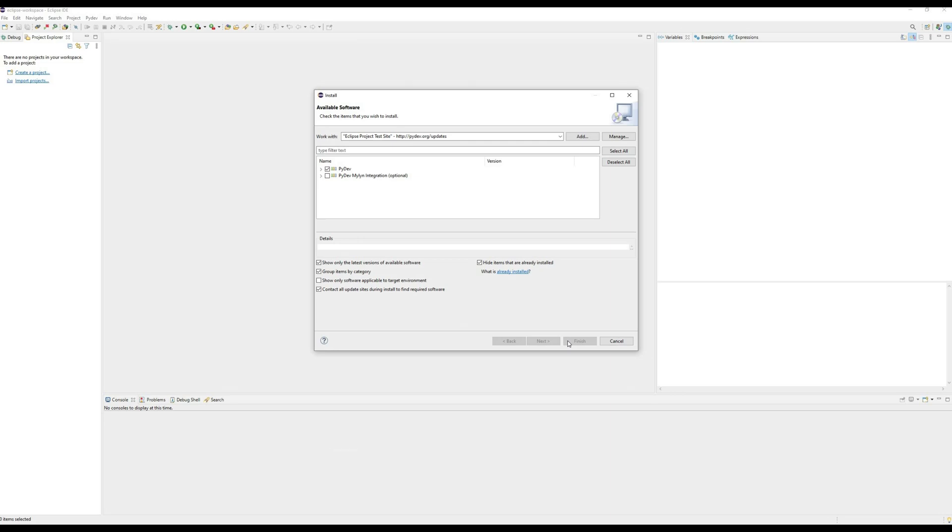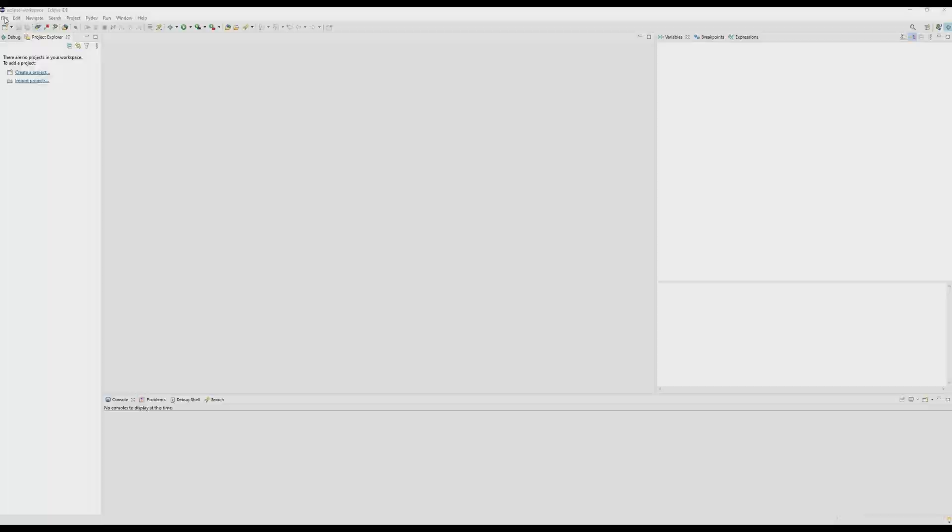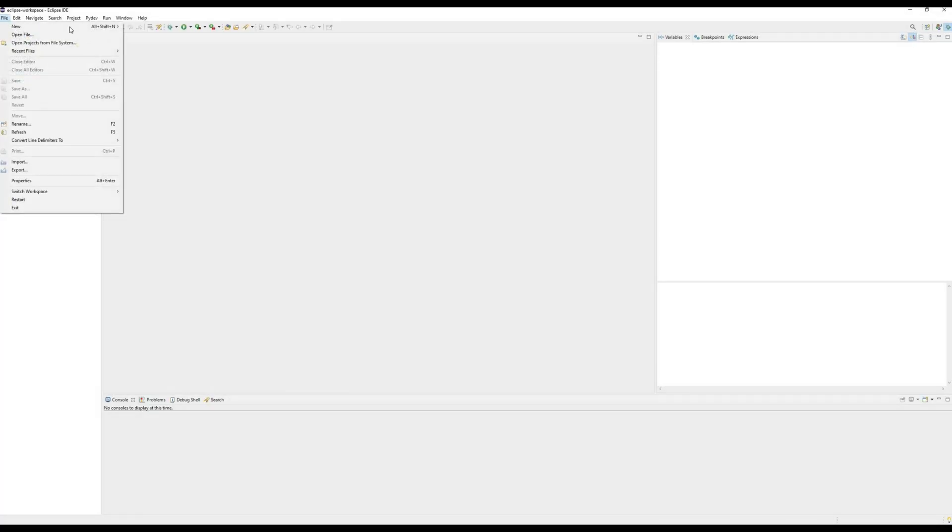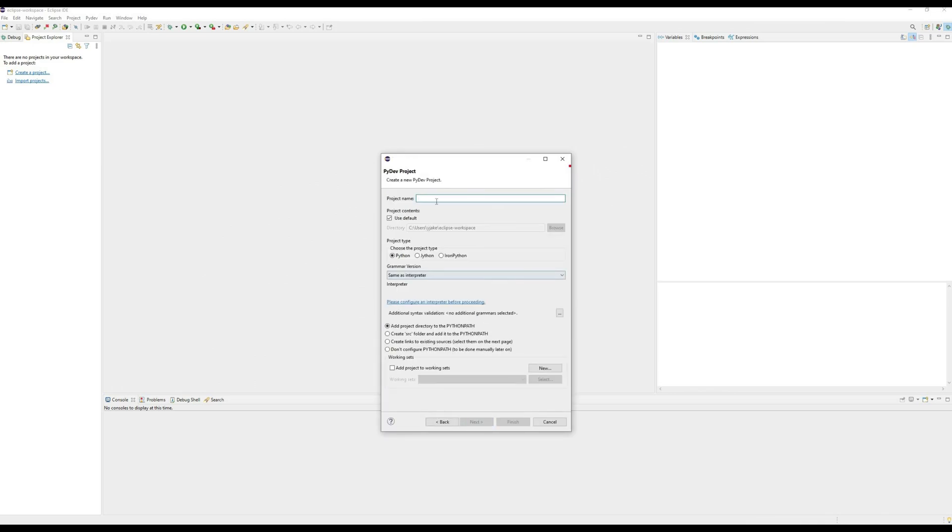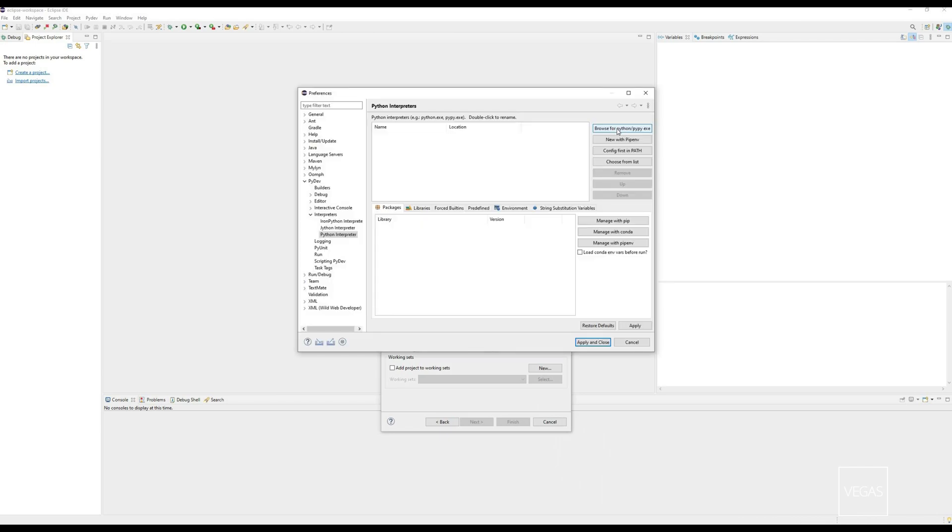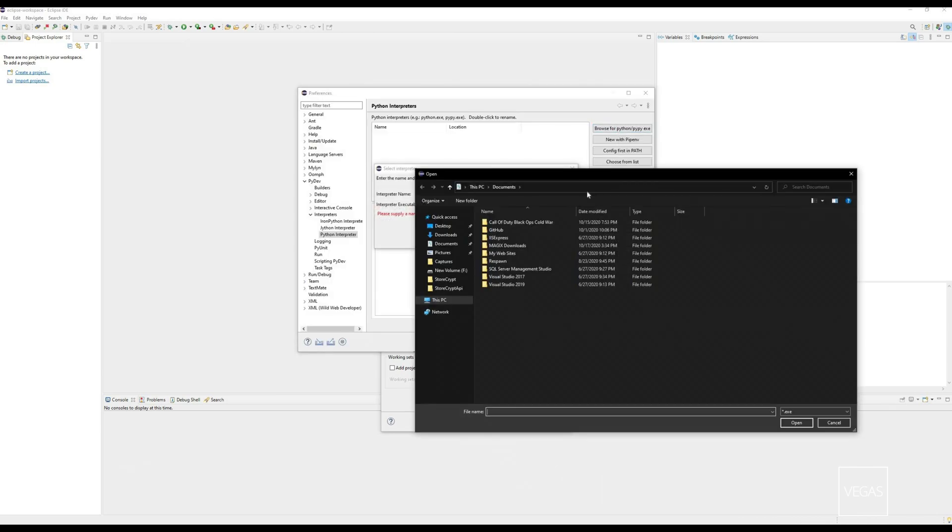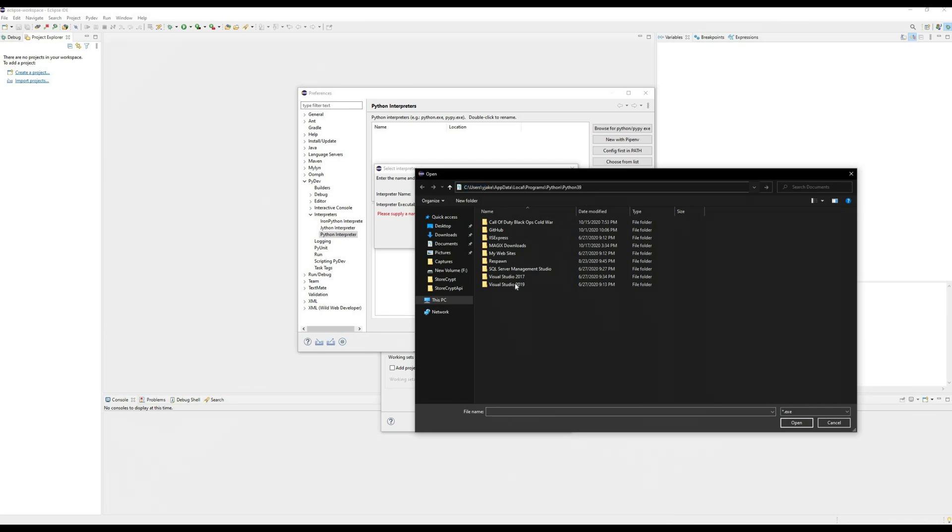In Eclipse, create a new project: Python > Python Project. Select your interpreter and browse for python.exe. Find your path for the Python executable and click it.